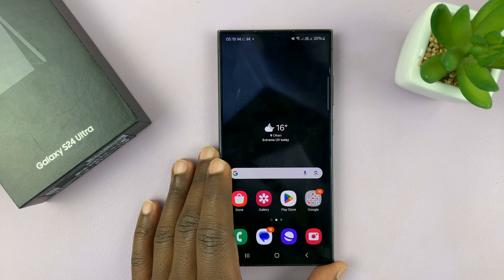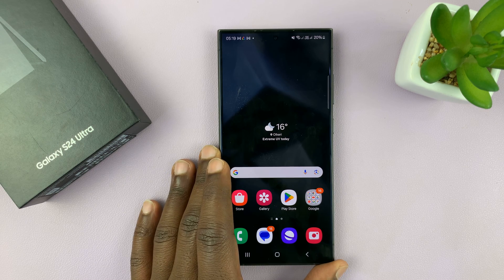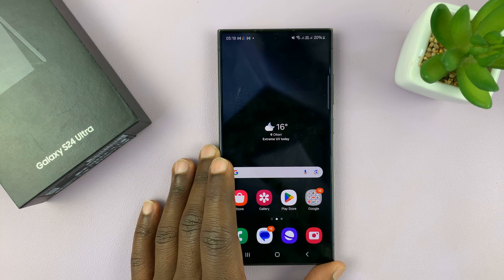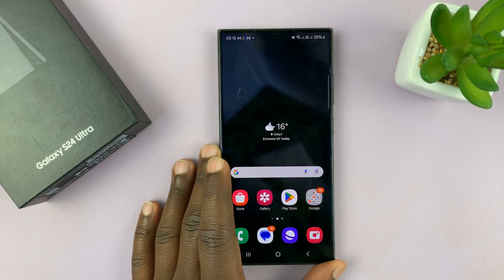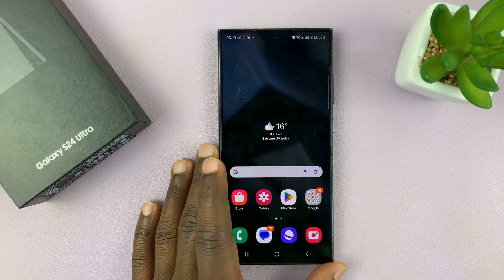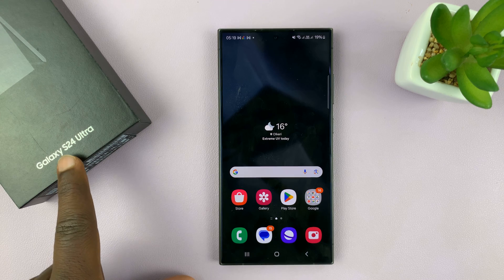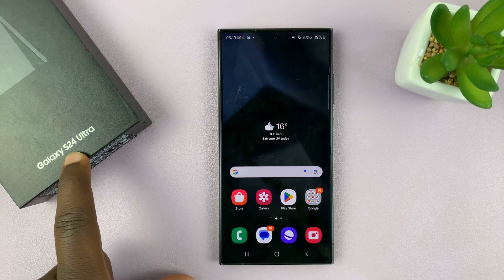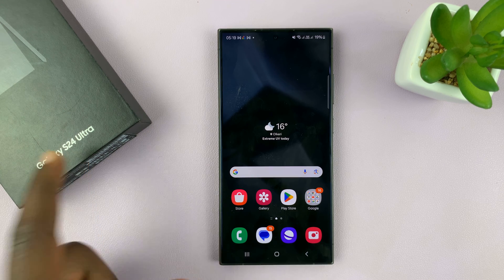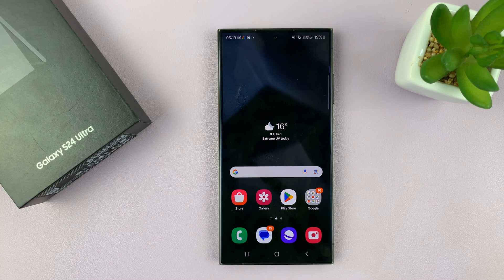I have the Samsung Galaxy S24 and I'll be showing you how to set different notification sounds for different apps on your phone. I'm going to be using the S24 Ultra for this tutorial, but this works on all the Galaxy S24s.